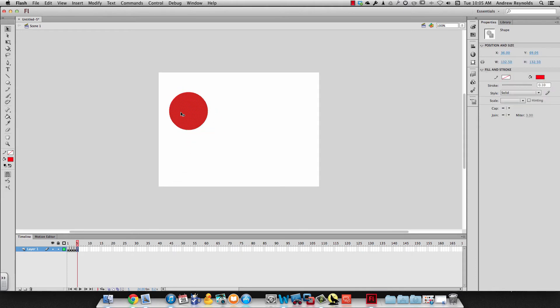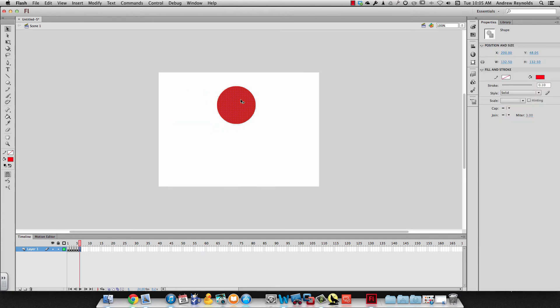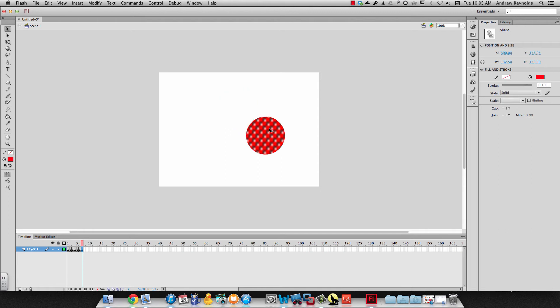I can move my object again, insert another keyframe with F6, and move it. I'll do a couple more, just keep moving my object across the frames.